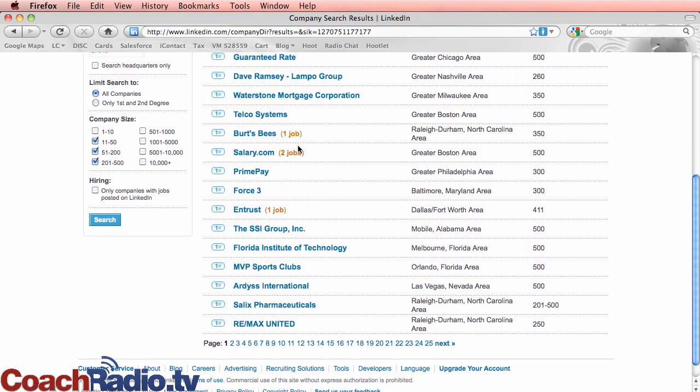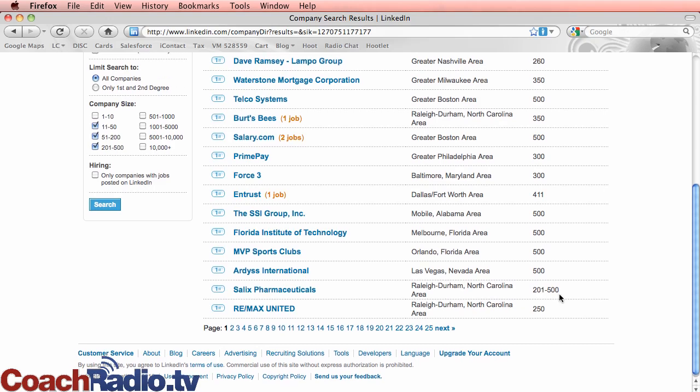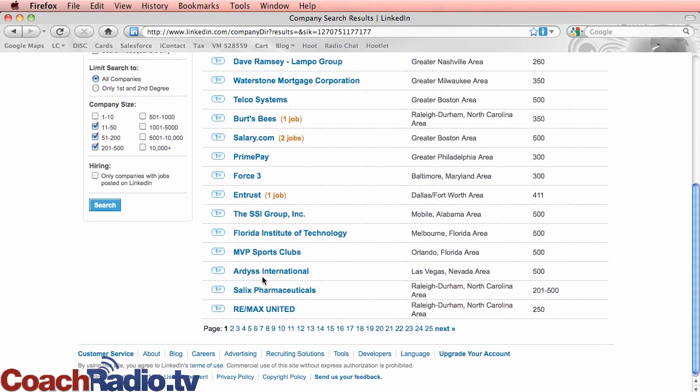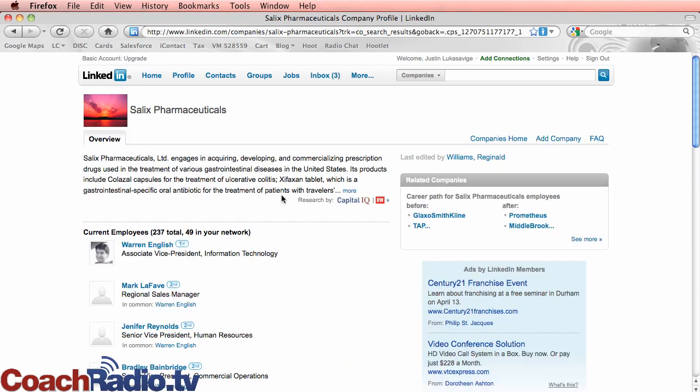You can also see where jobs are advertised for. So I can go through here and look at all of these things and search down by here's a pharmaceuticals company, 200 to 500 employees.